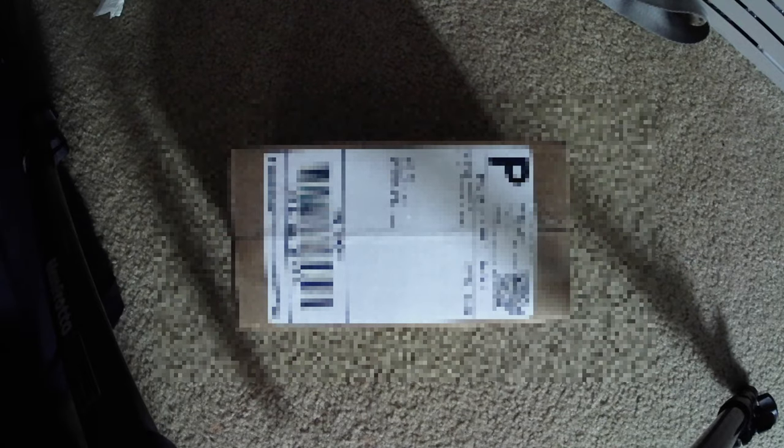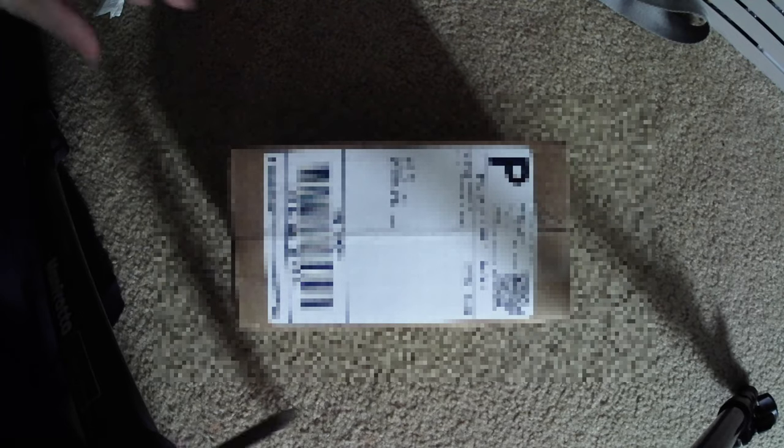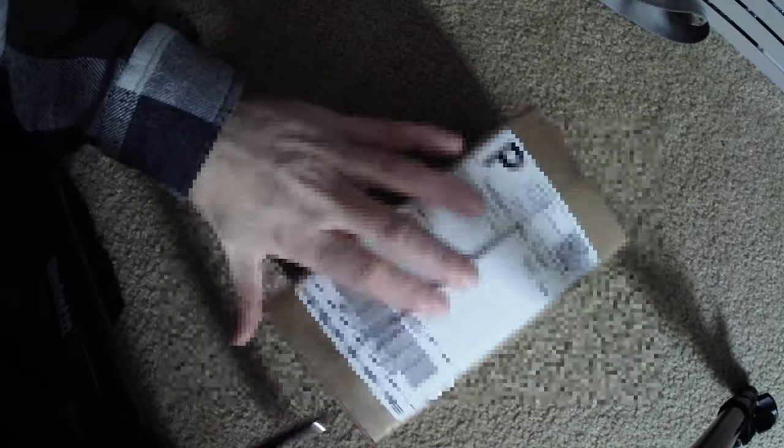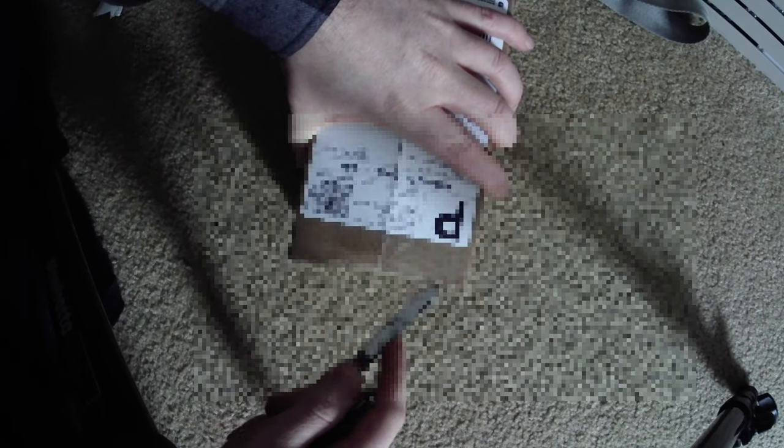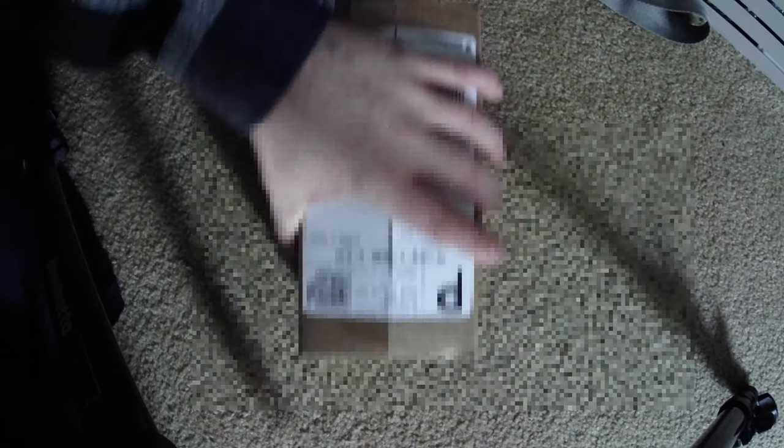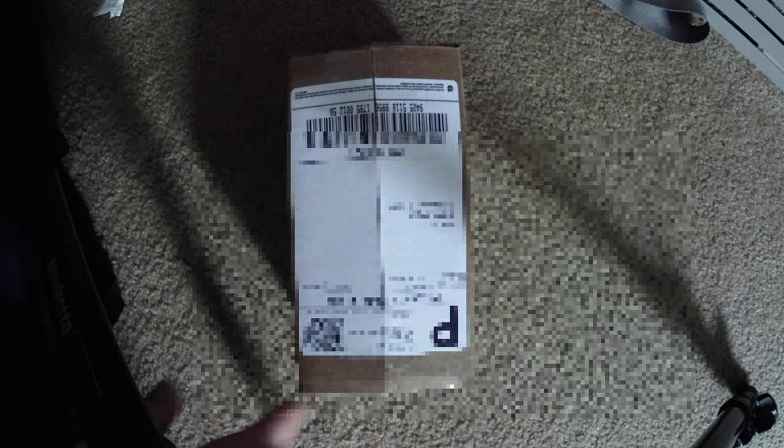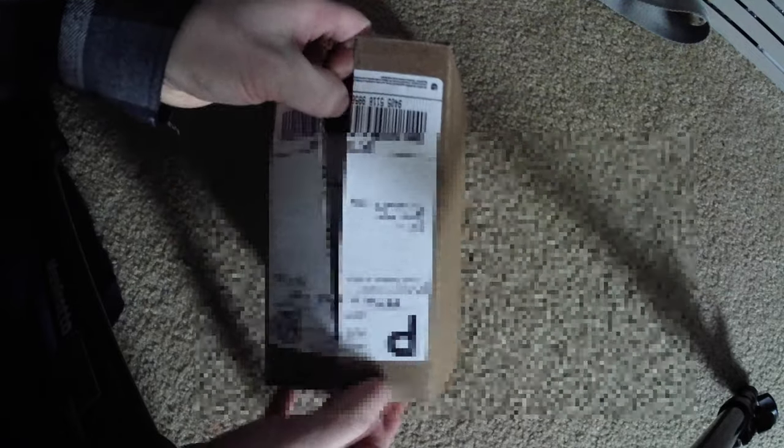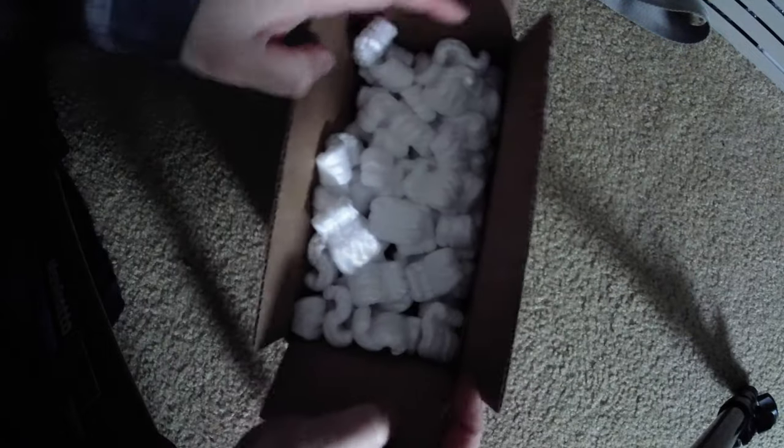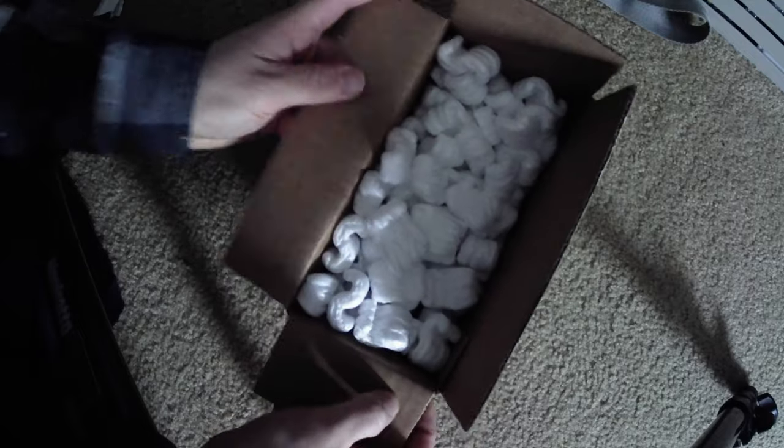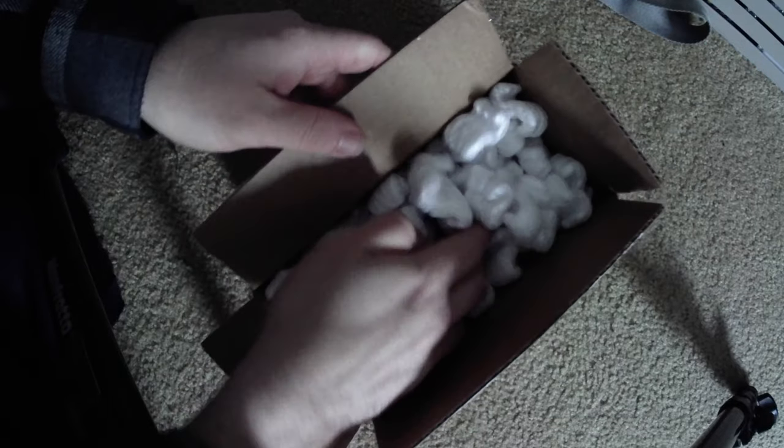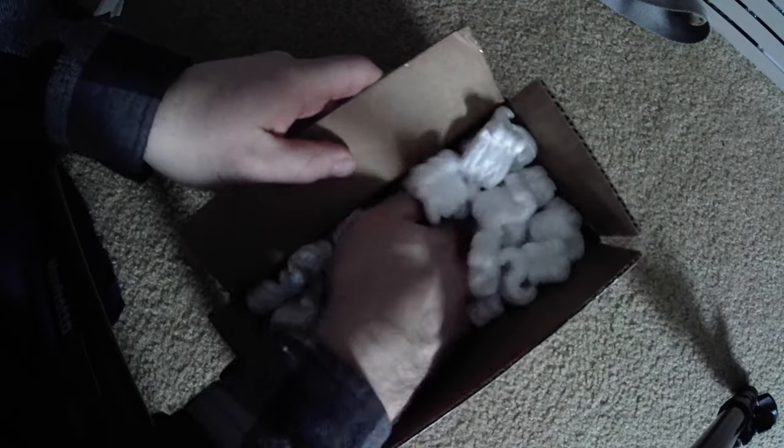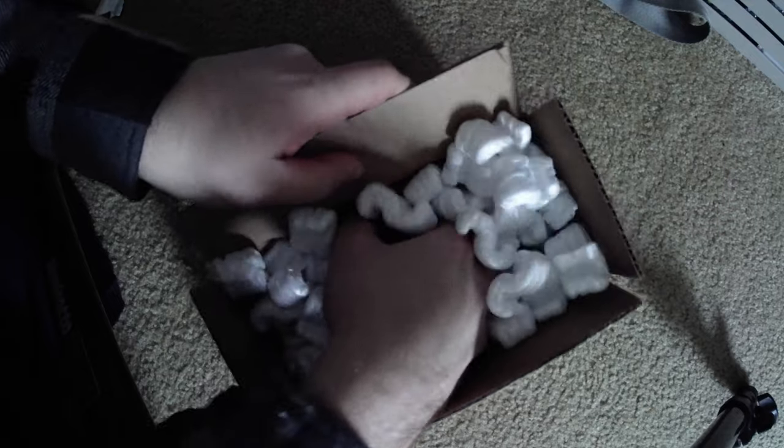So I got it in the house. Let's open it up and see what it looks like. My dog is interested, aren't you Iris? Got a bunch of styrofoam in here. Oh, I feel the eyepiece. There it is.